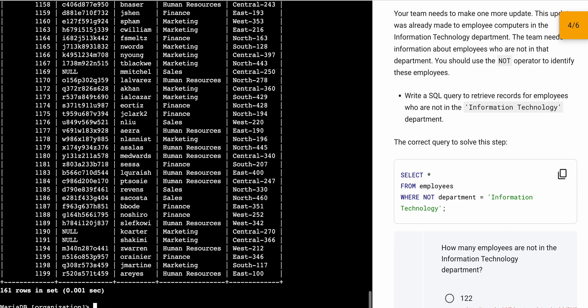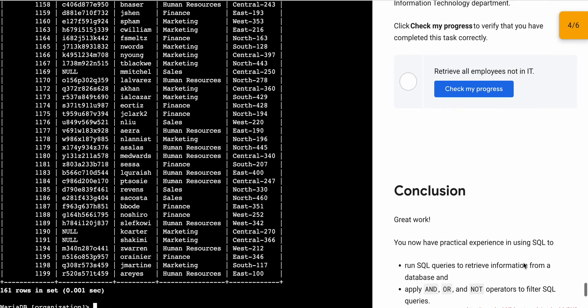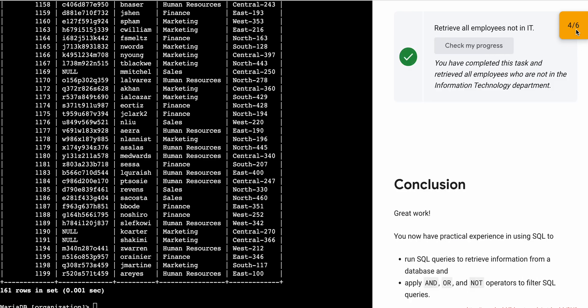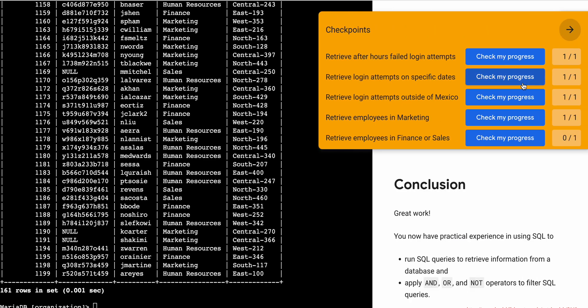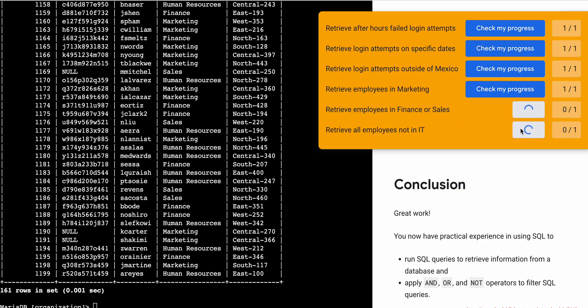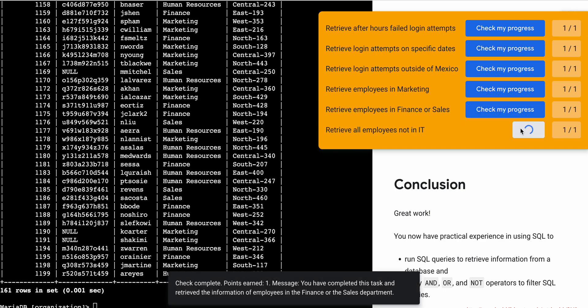For task number six, copy this query and paste it — it's done. Scroll down and click on 'Check My Progress'; you will get the score. That's the way we complete this lab. If you still have any doubts, please let me know in the comment section. Thanks for watching and have a good day, guys!